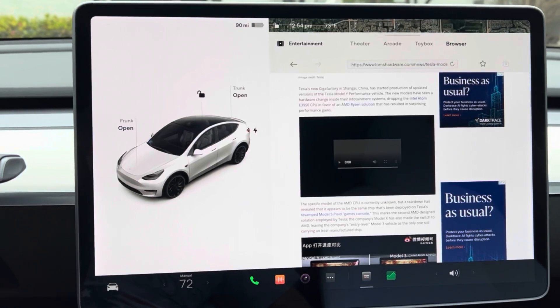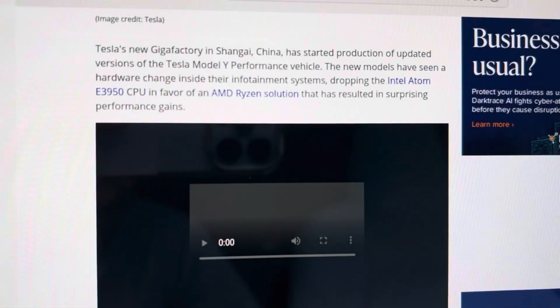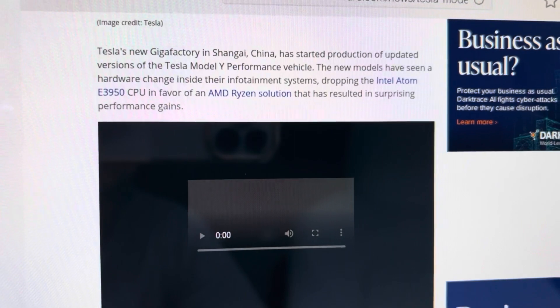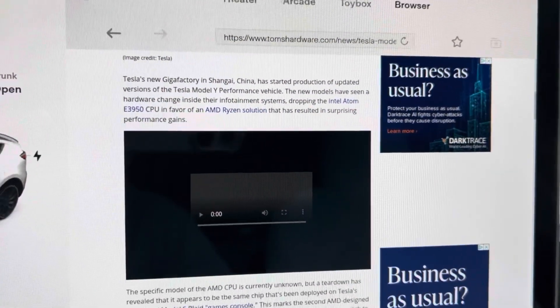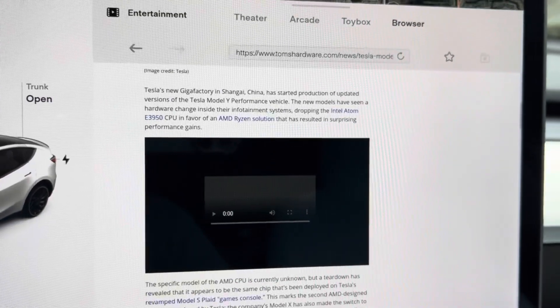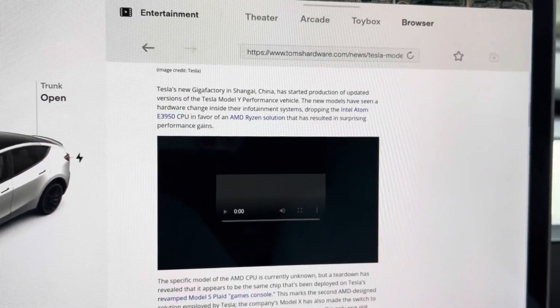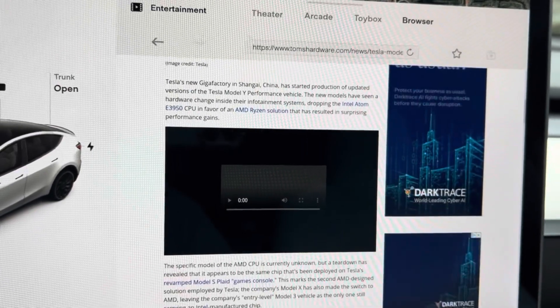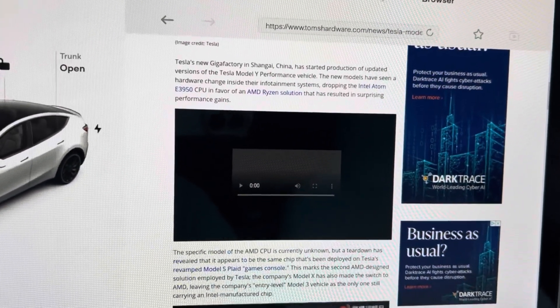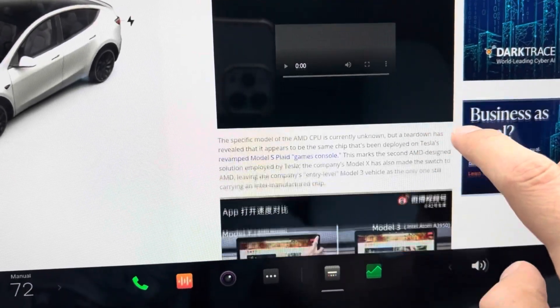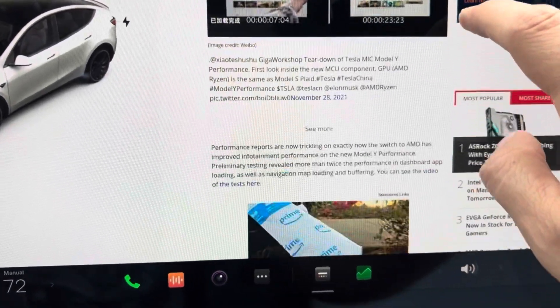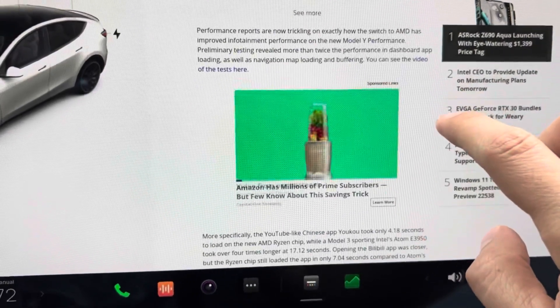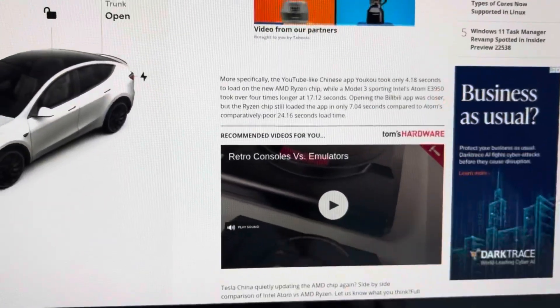The article talks about the two chips in question in Tesla's new Gigafactory in China. Most Teslas had the Intel Atom E3950 CPU, and now they've been updated with the AMD Ryzen chip. This chip is the one that's in the Model S and Model X, and it has a lot better performance.